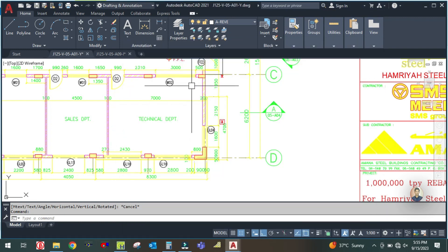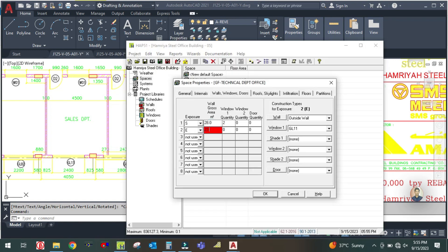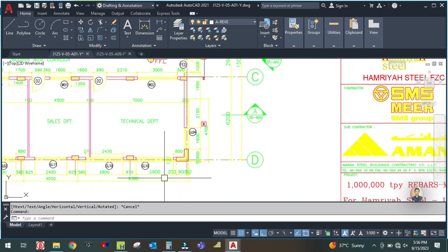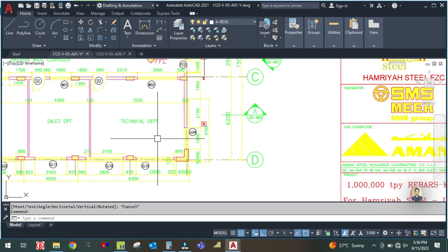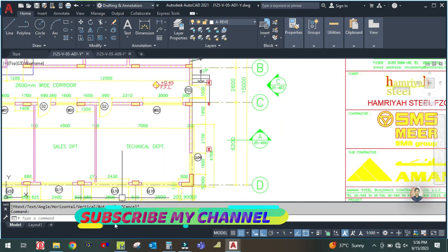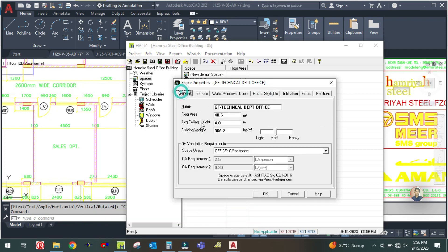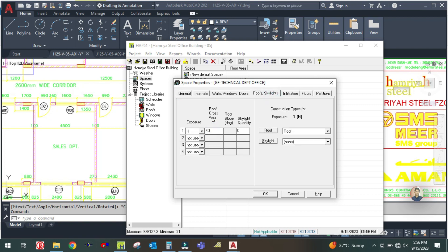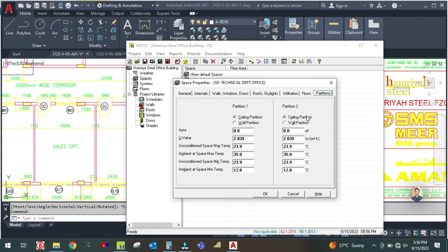The east exposure is 5.8 by 4, which equals 23.2 square meters. Enter 23.2 here. The number of windows is one, which is GL4. Select one window and GL4. Then check if there is any partition — select horizontal roof, enter the floor area as 40.6, then select slab floor on grade with 40.6 square meters. There is no partition, so simply click OK.